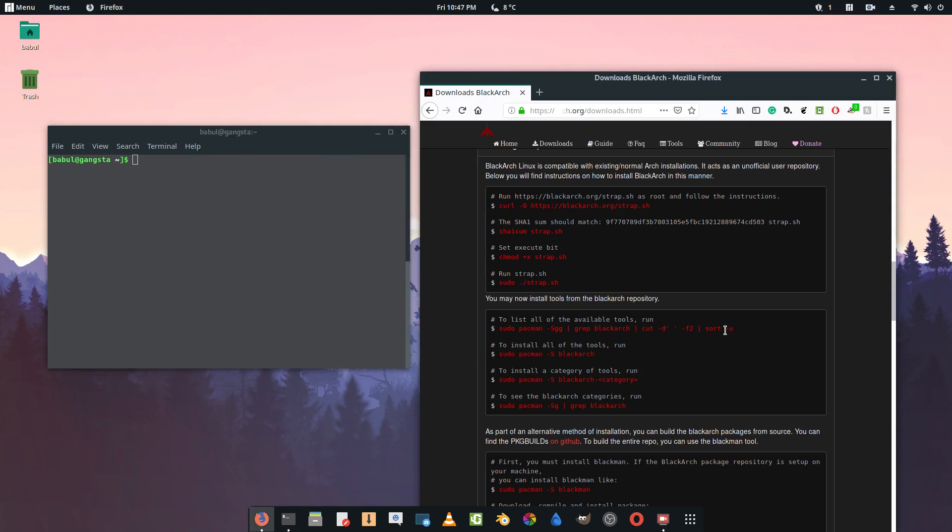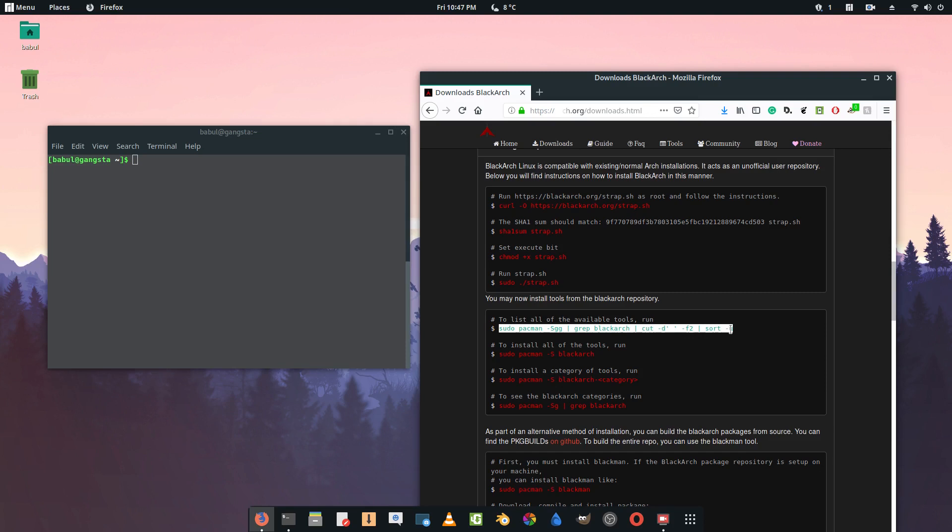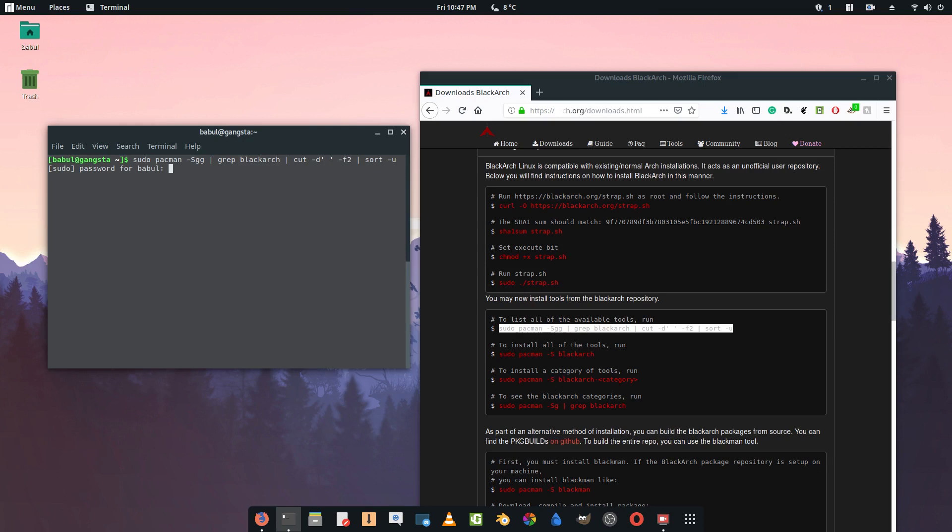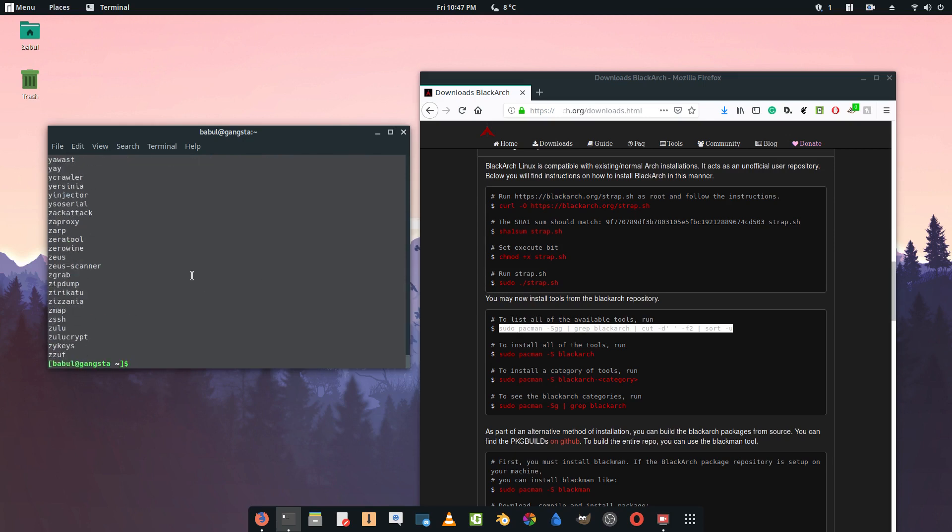Here is to list all the available tools in the BlackArch repository. You can just paste it right here and press enter. Type your root password.